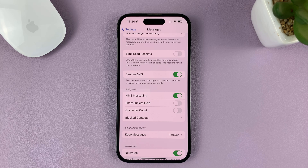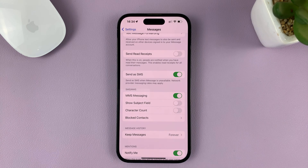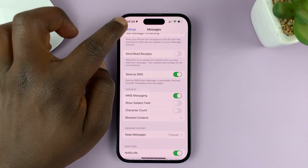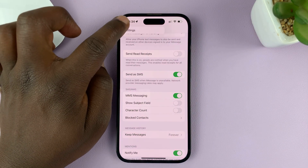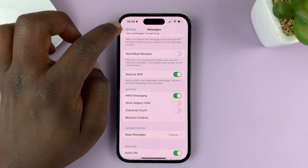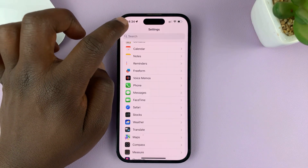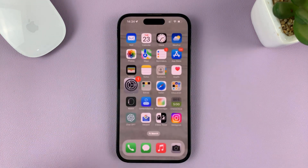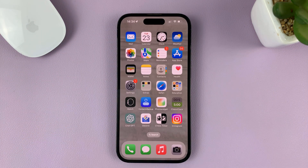And that's basically how to enable or turn on multimedia messaging service, or MMS Messaging, on the iPhone. Thanks for watching. Leave your comments and questions down below, and good luck.